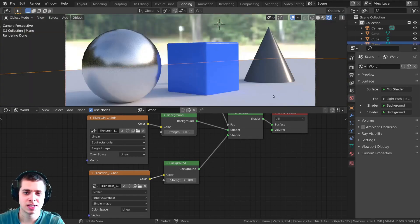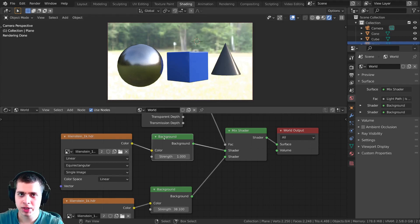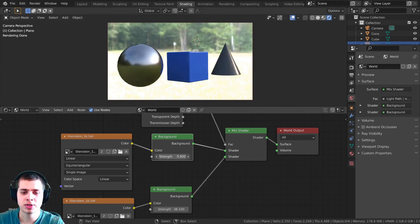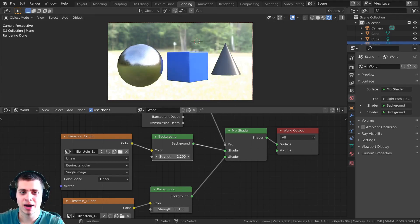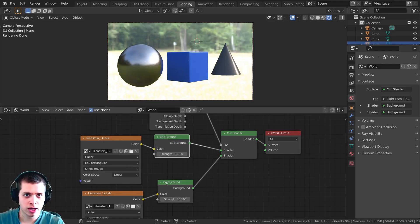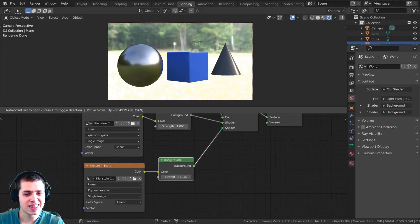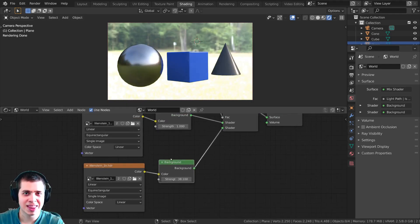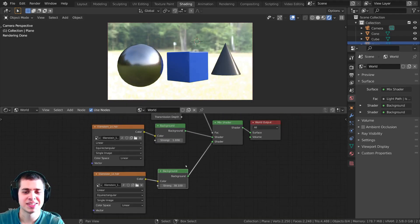You can see how bright this is but the objects haven't reacted to that because the objects react to this background right here. So this one is what the objects see and this one is what the camera sees.